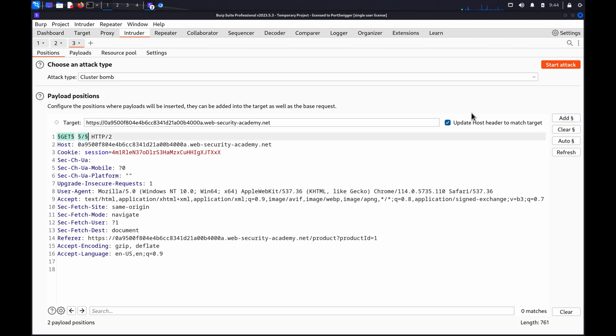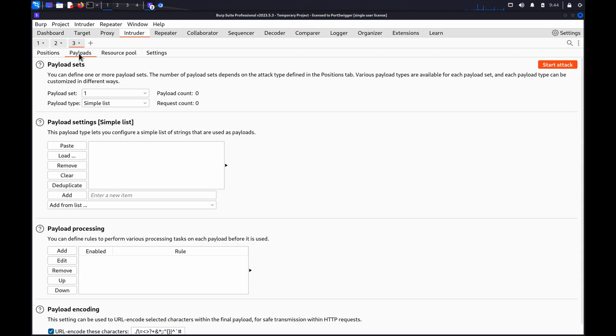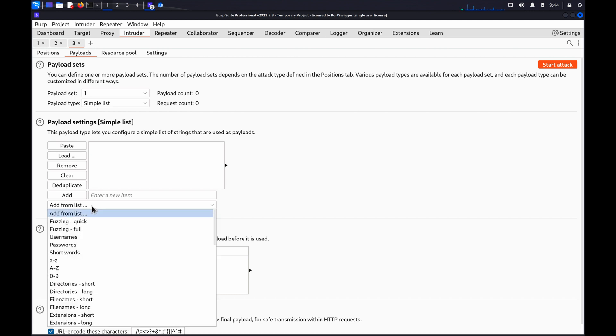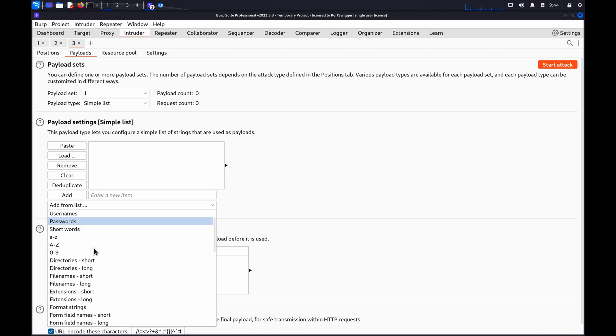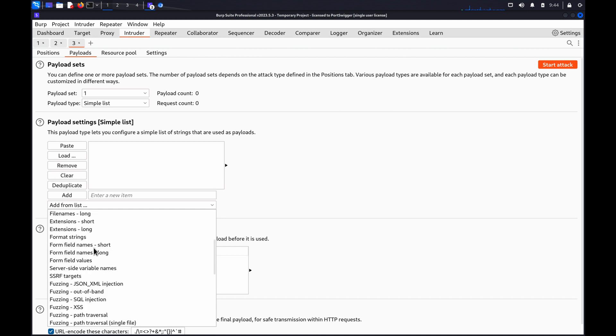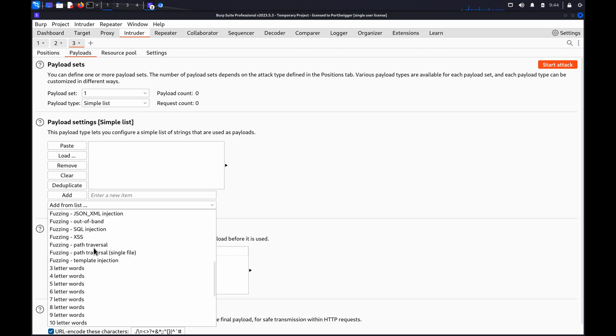On the Payloads tab, for the first position, select Simple List and add a HTTP Verbs Word List. If we're using BurpSuite Professional, we can choose Add From List and select the built-in HTTP Verbs Word List.